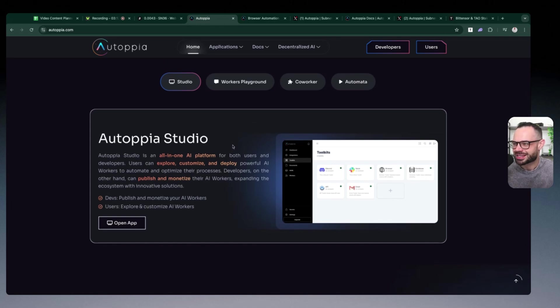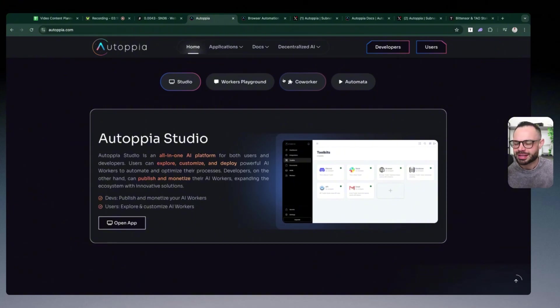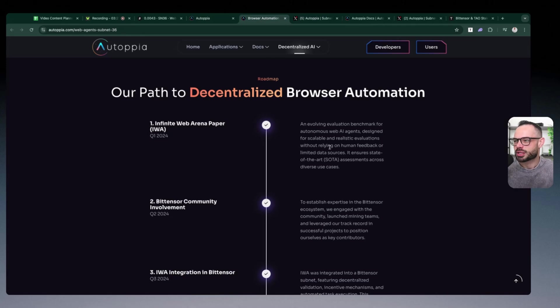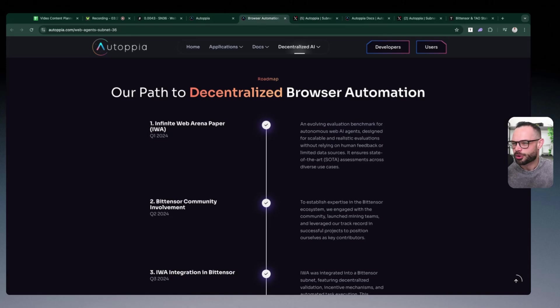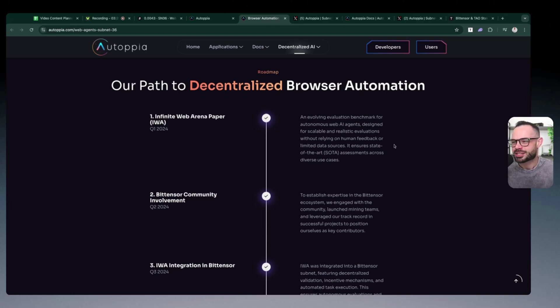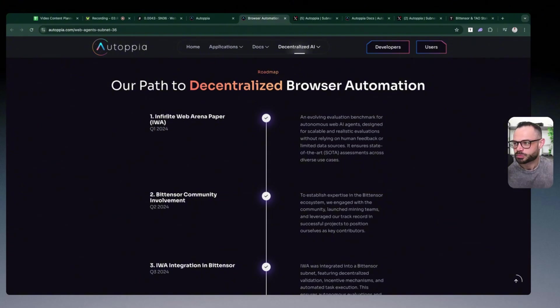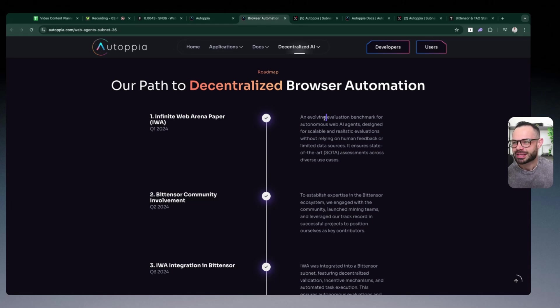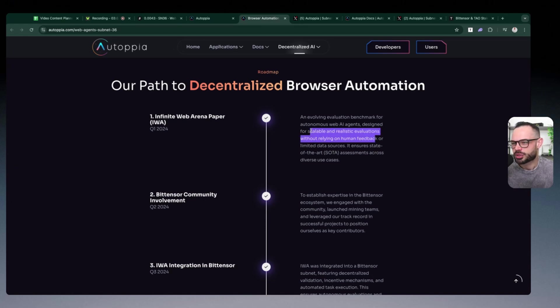The Infinite Web Arena is the next thing I want to touch on here very briefly, because this is essentially the evaluation benchmark that Autopia are creating for all of these AI agents. How do these AI agents stack up against competitors? How do they stack up against other decentralized AI agents being built out by other protocols? Well, the Infinite Web Arena is basically this evaluation benchmark that Autopia are leveraging to create scalable and realistic evaluations without relying on human feedback or limited data sources.